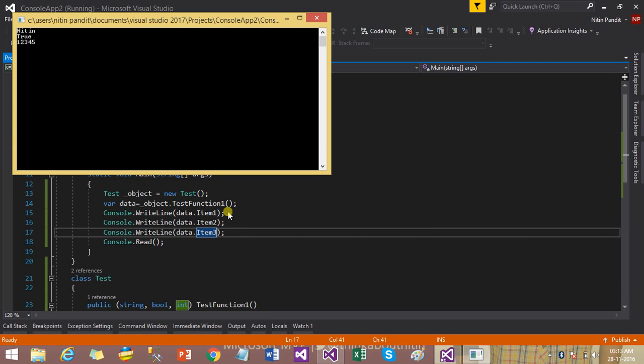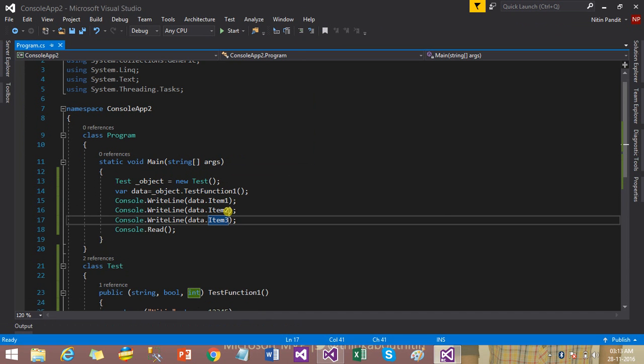Now all three parameter values show correctly — nothing, true, and 12345. That means I'm able to get all three values at the same time. You can use them by their default identity which is item1, item2, and item3, but the second option is tuples also allow you to give them a custom name so you can remember and call them more easily.